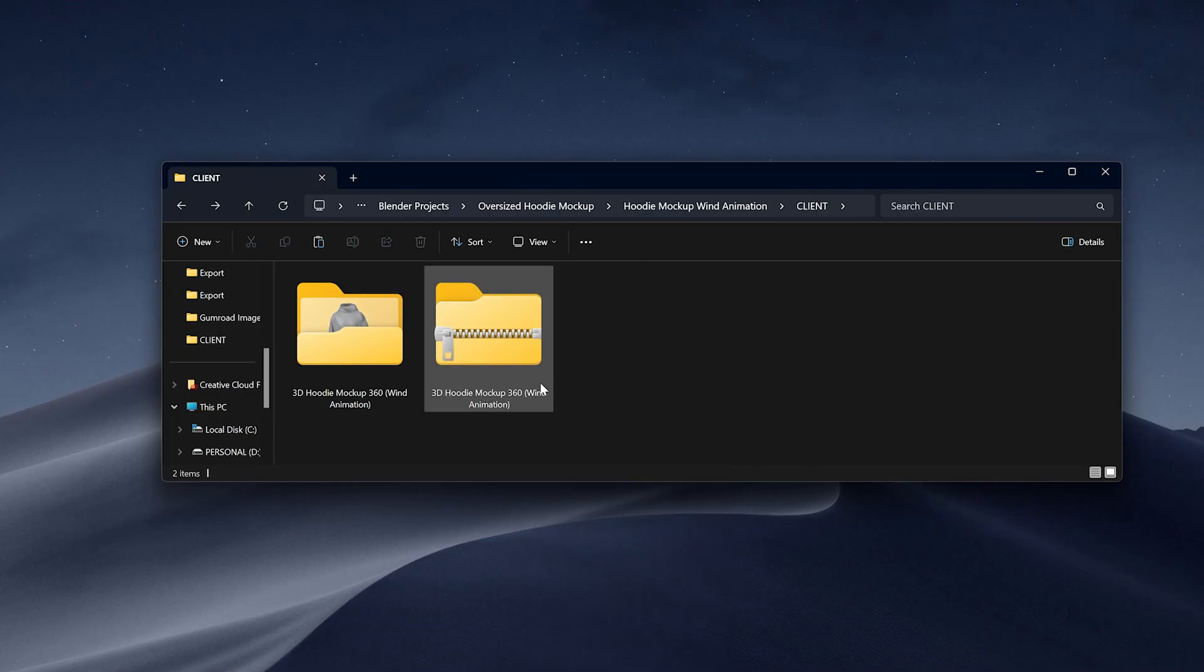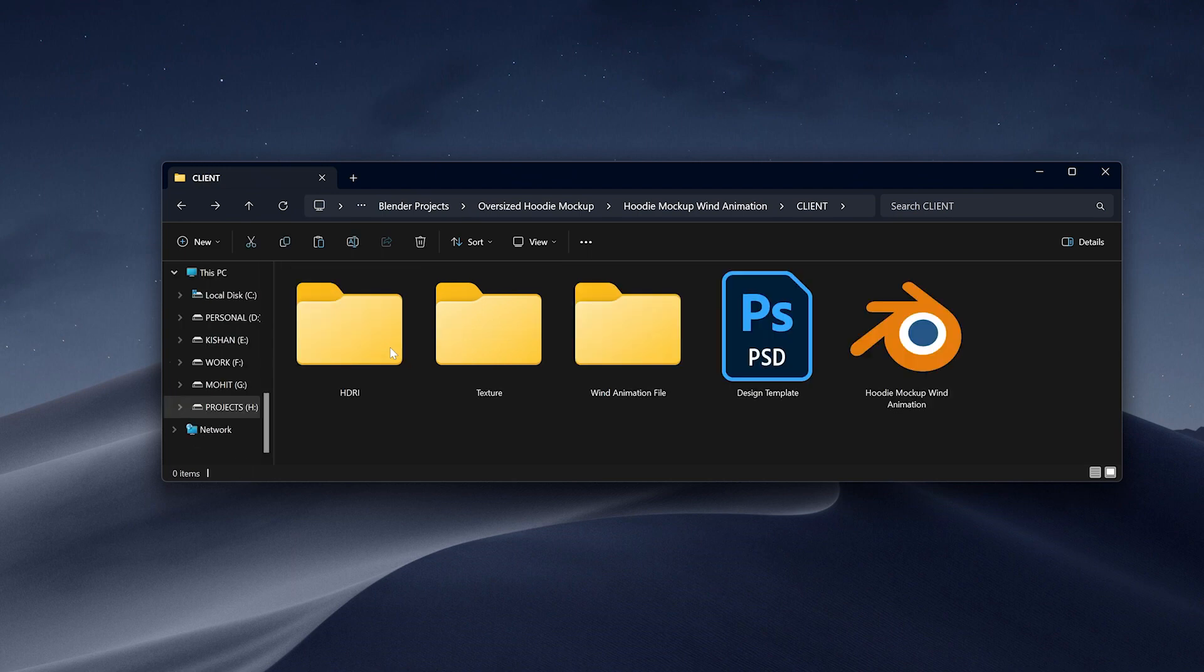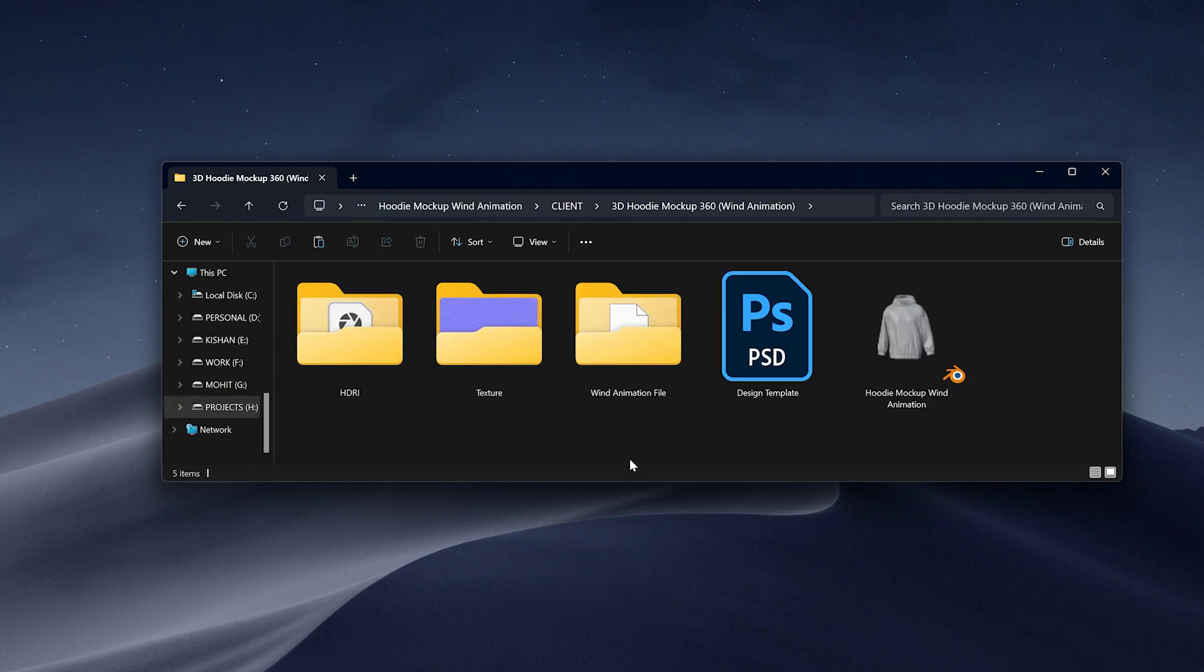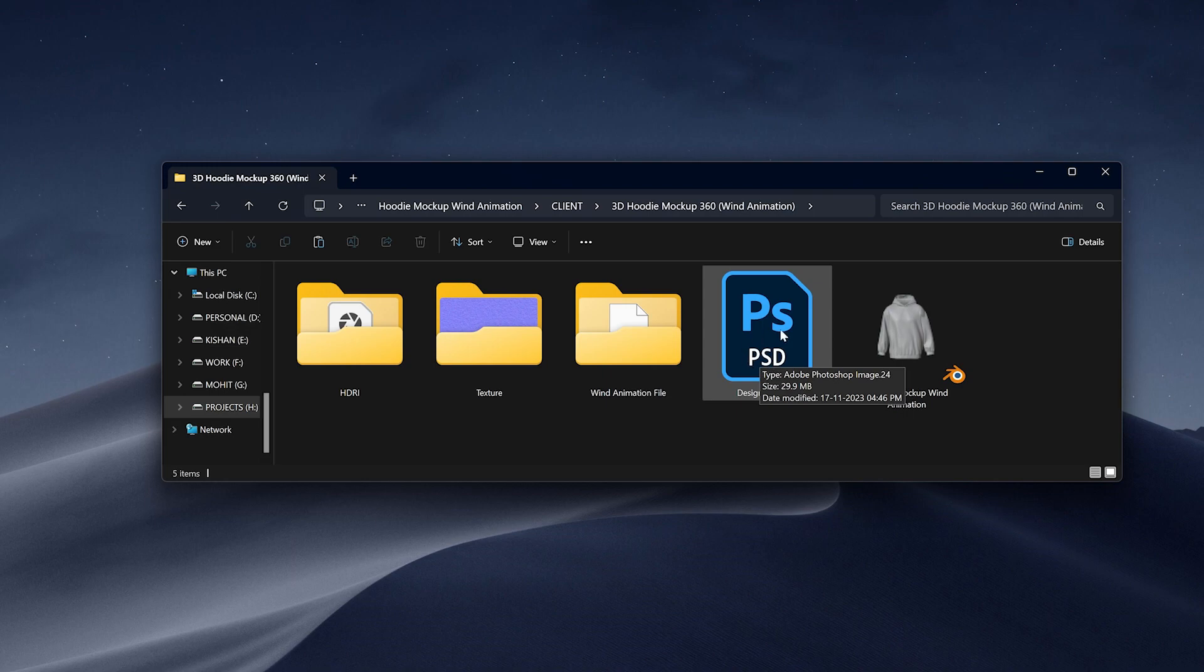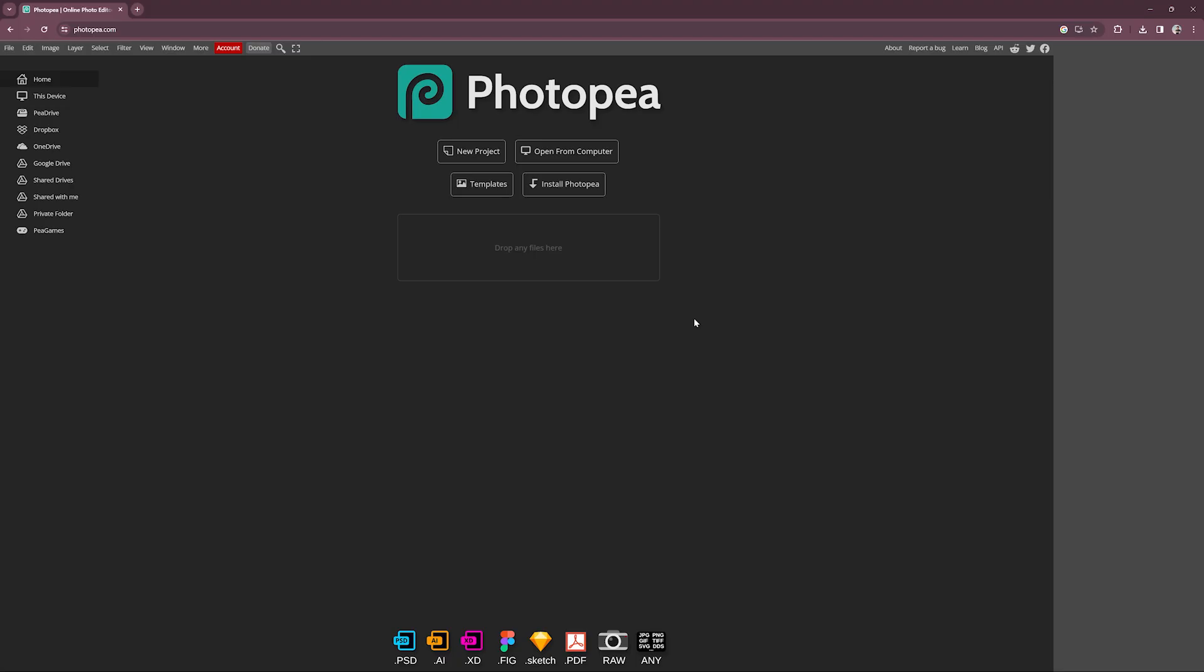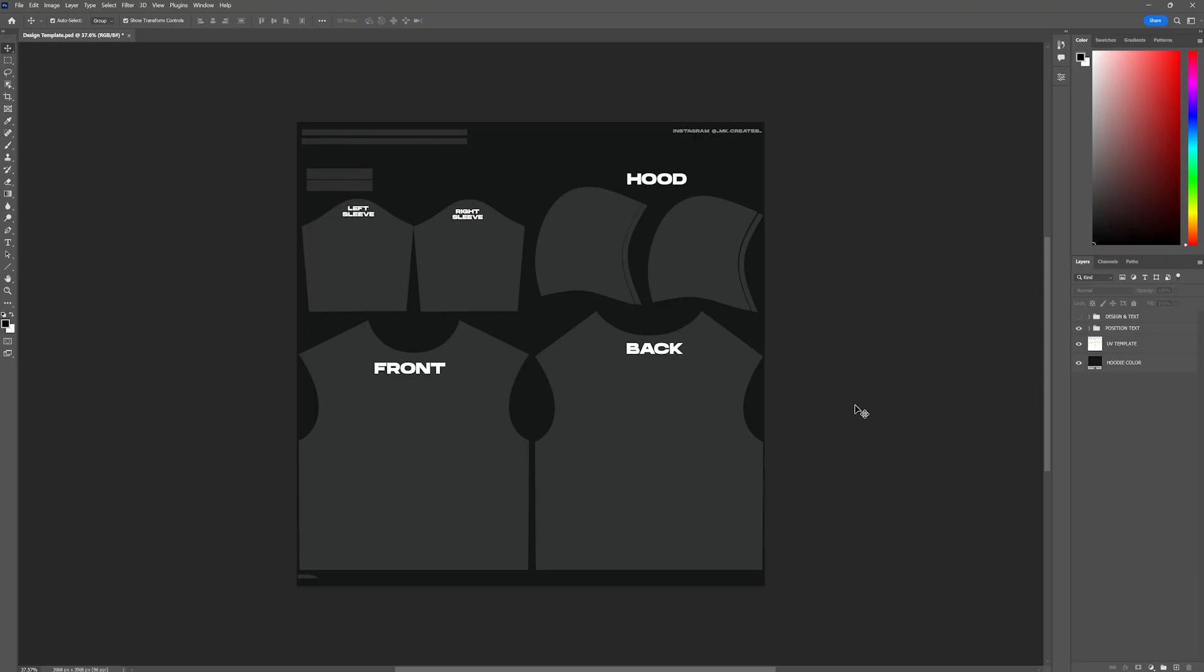After extracting the zip file, open the design template file. To open the file, you will need to download Photoshop, or you can use free online editor Photopea to edit the design template file.